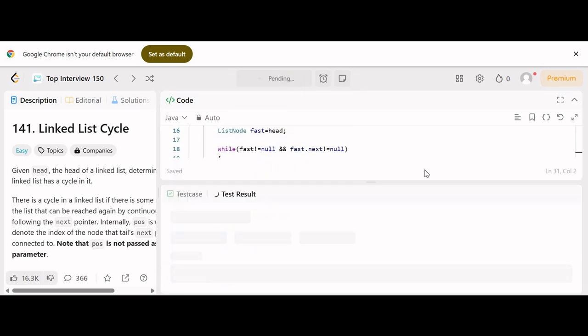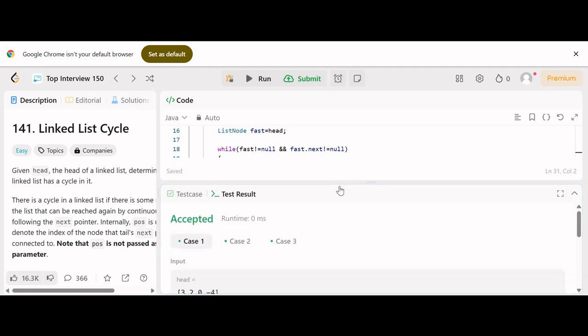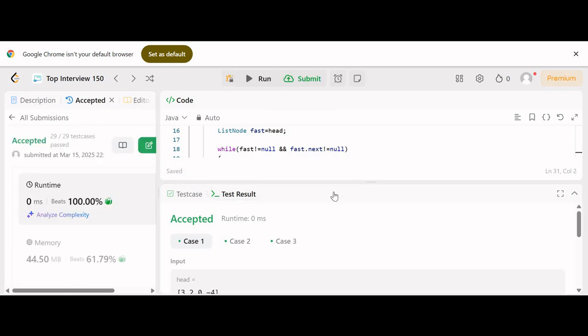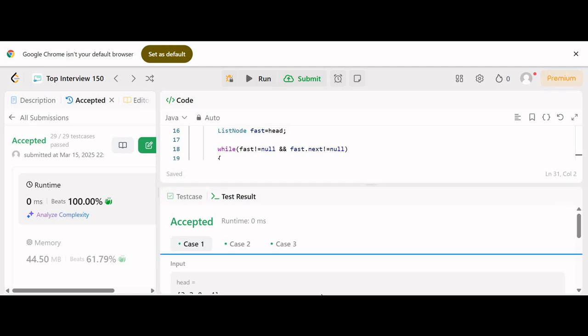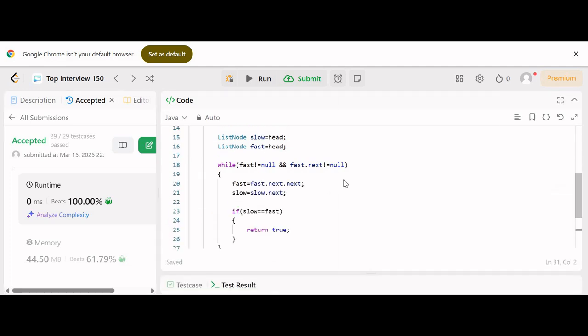Running the program, you can see it is accepted with a runtime of zero milliseconds. The submission is successful. This is how we solve this problem. If you have any questions or doubts, please let me know in the comment section and provide your valuable feedback. Stay tuned for more such videos — thank you for watching!